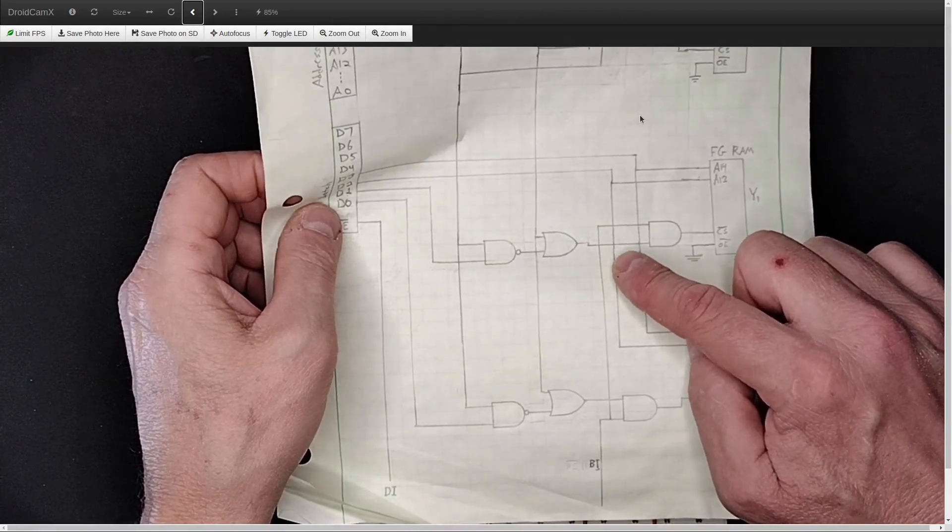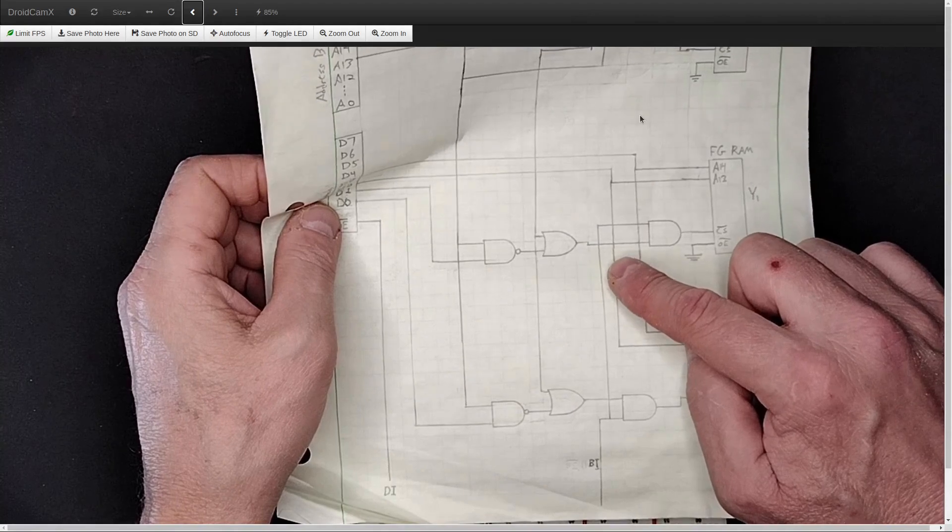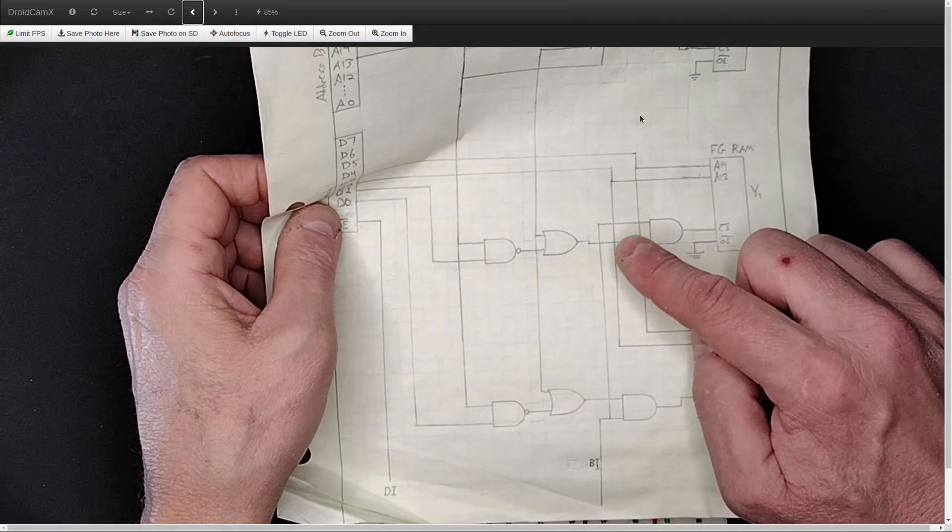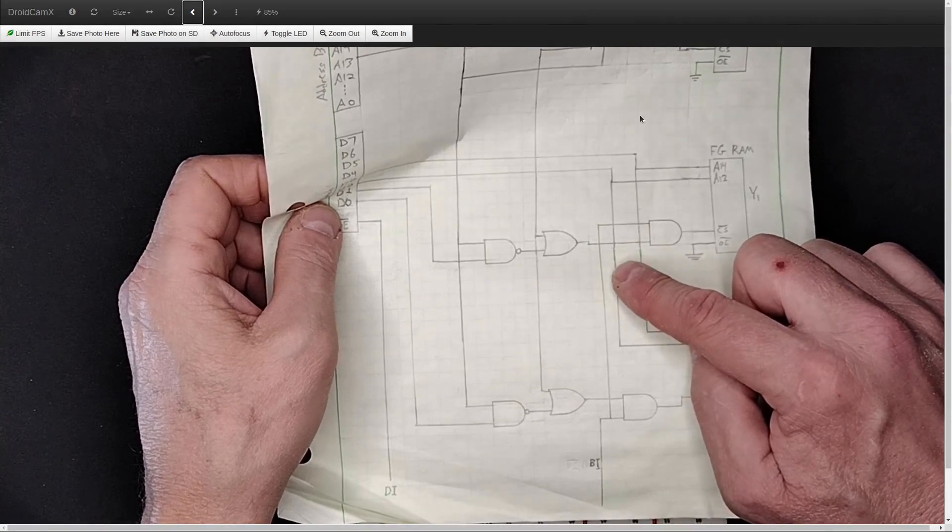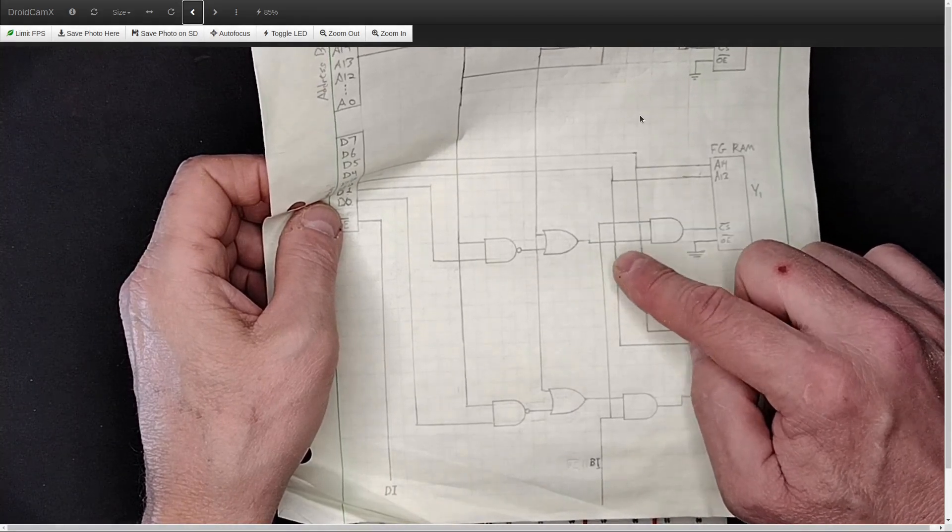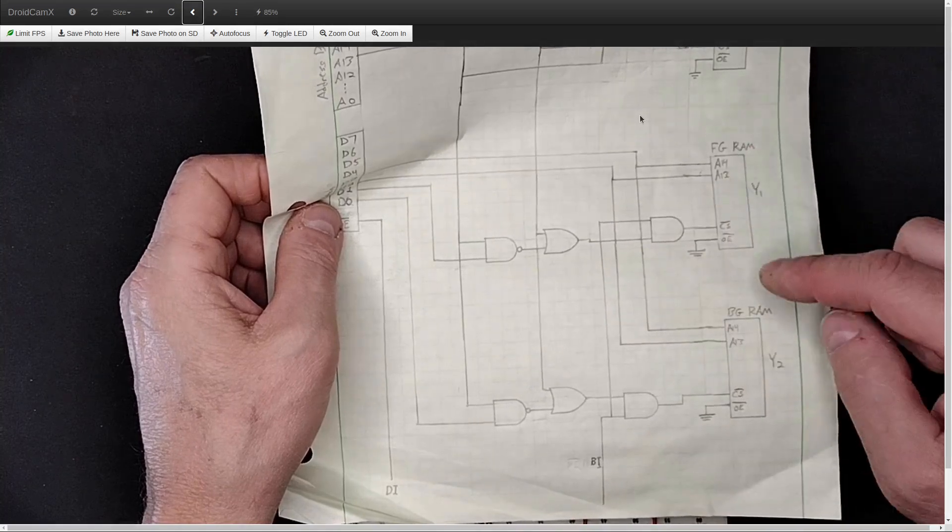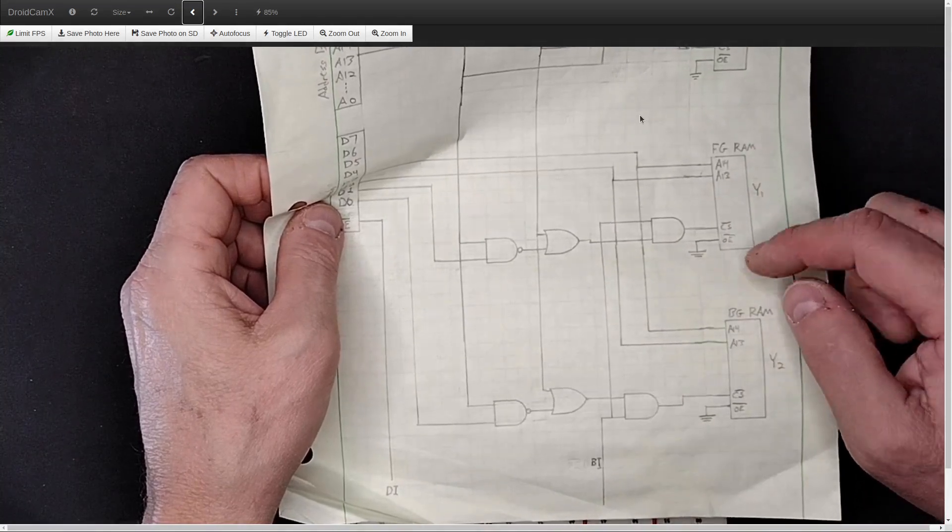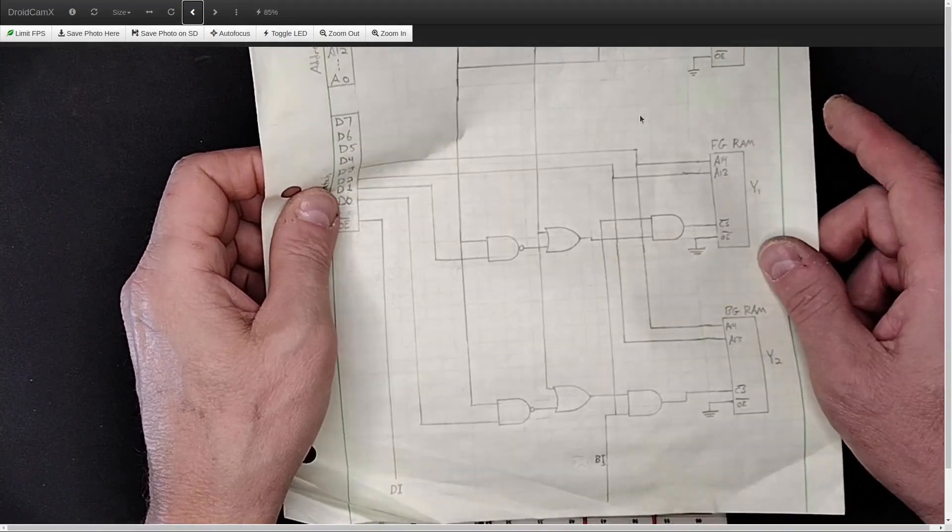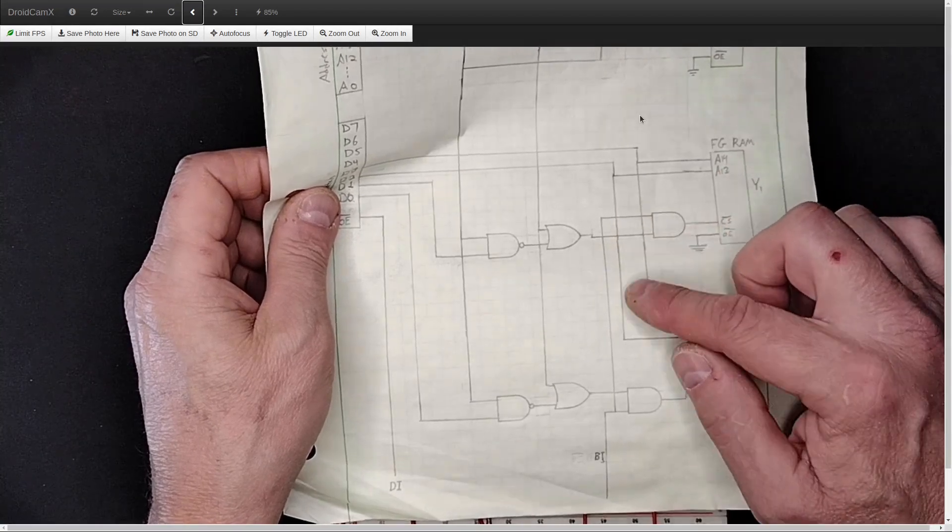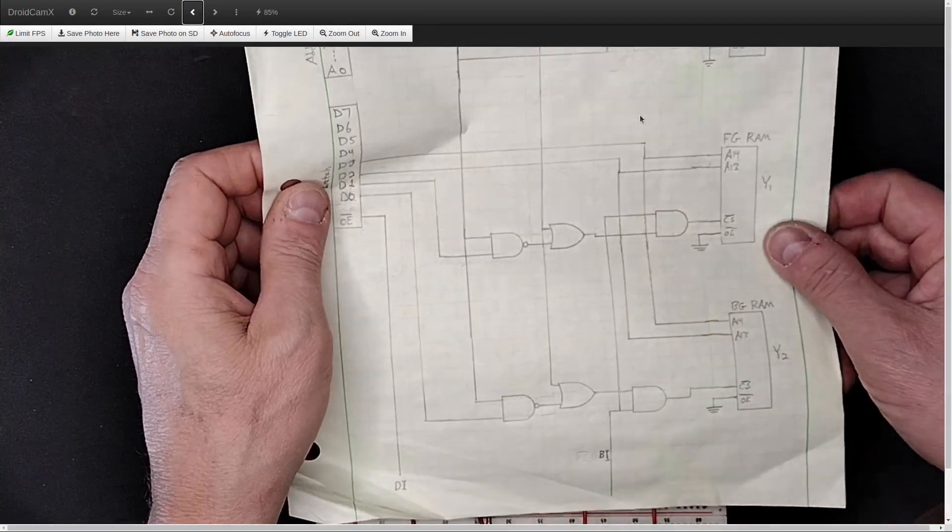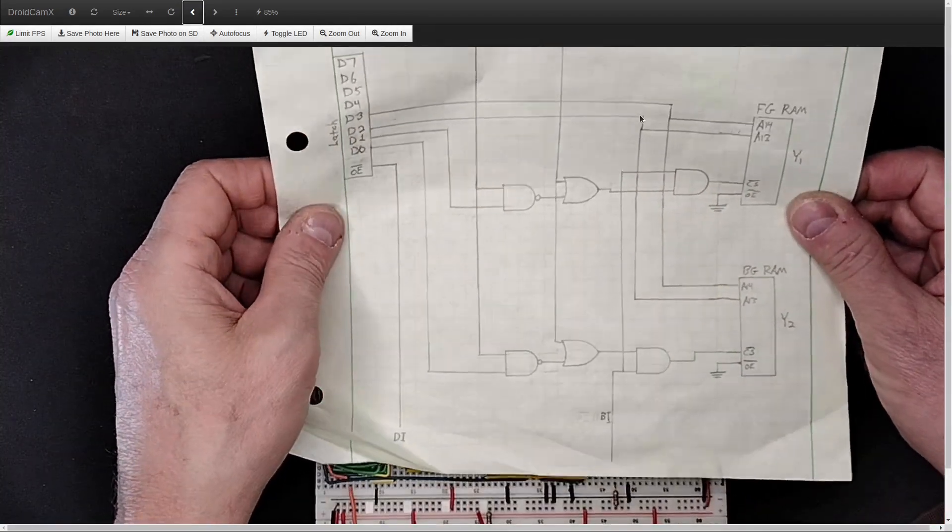And the reason I'm going to need that transceiver to do that is that I want this computer to be able to run during the display interval, and not only during the blank interval. But to do that, I need to cut off the addresses from the RAM when it's being read by the video card. So there's going to be a lot of transceivers involved in this design that I'm working on.